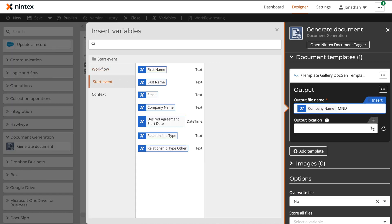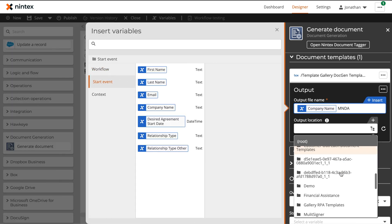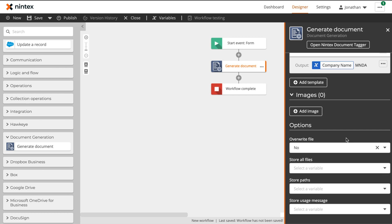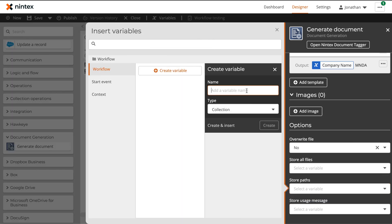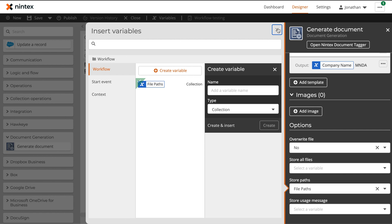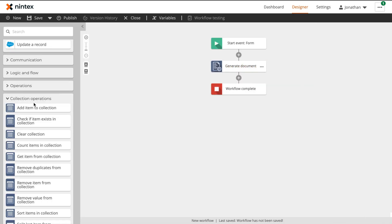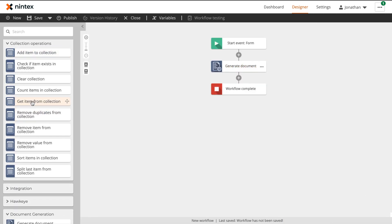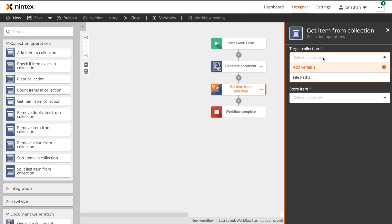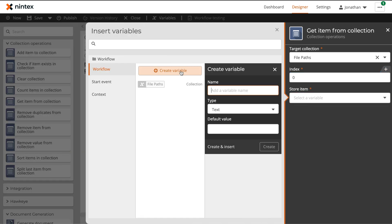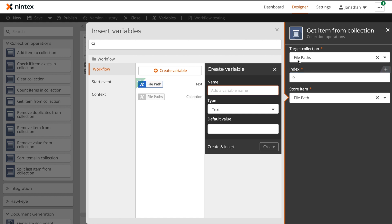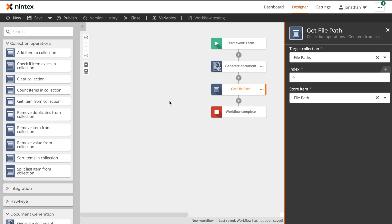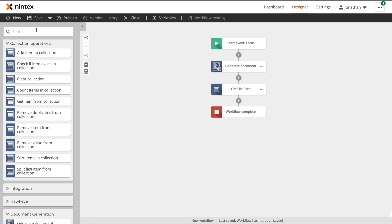The final step of configuring the generate document action will be storing the paths where this document has been held. Within the store paths section, we'll create a new collection variable that will store all of the URLs. This has to be a collection because there can be multiple files or multiple outputs that are stored. Because of this, the next action that we'll use in our workflow is a get item from collection action, which will then extract out the URL that we are looking for for our single document. And if you're wondering why we selected an index of 0 instead of an index of 1, it is because collections start with a counter of 0, and so the first item in the collection actually has an index of 0 instead of 1.